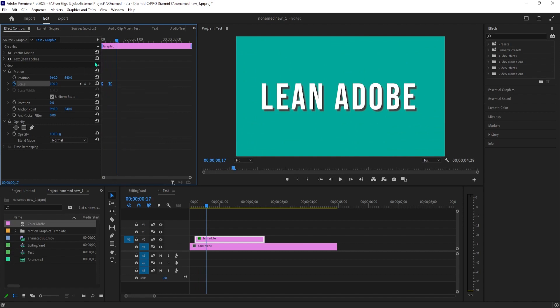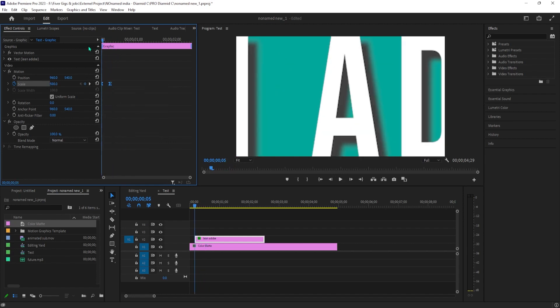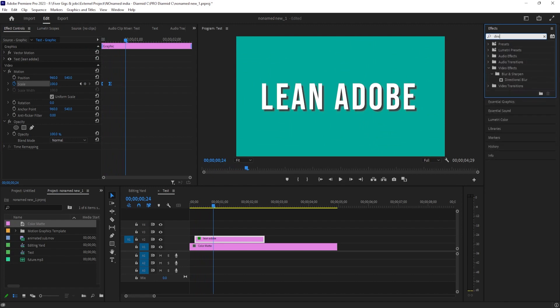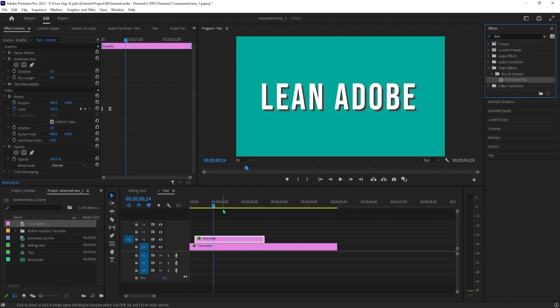One last thing you can do to make it look even better is go over to the Effects panel and type Directional Blur in the search box. Drag that effect on your text clip on the timeline.